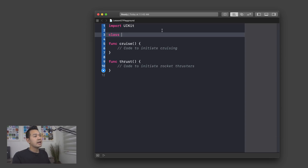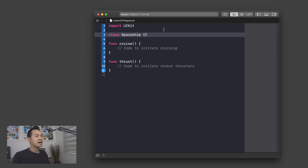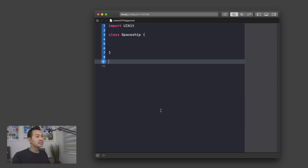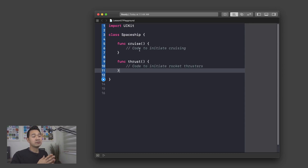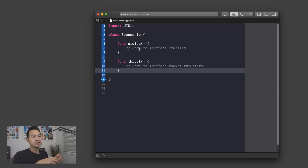Use the class keyword and then give the class a name. I'm going to call this spaceship. You open up a pair of curly brackets, and I'm going to cut these two functions and paste them inside. So what we have now is three levels of organization: at the top level we have the spaceship class, inside the spaceship class we have two functions — cruise and thrust — and inside each of those functions we have the code to carry out those abilities.